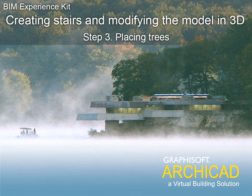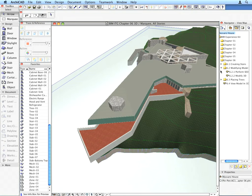Step 3 – Placing Trees. Move forward to the next preset view.